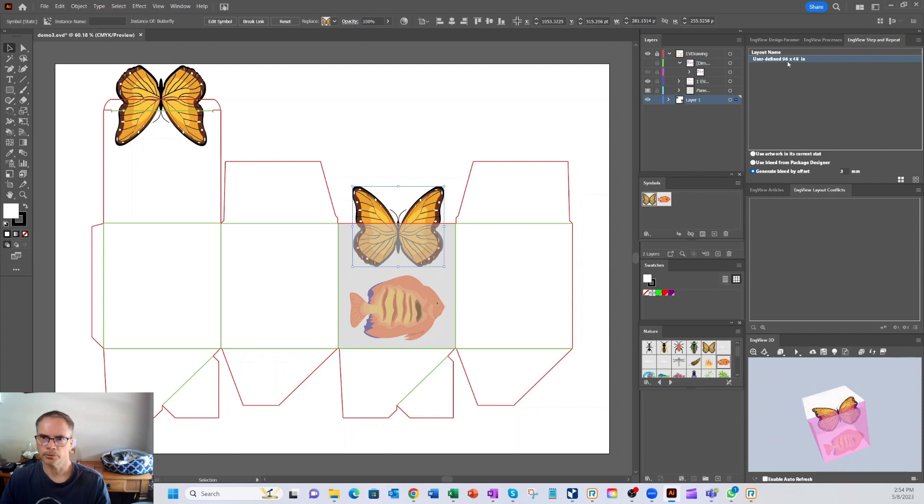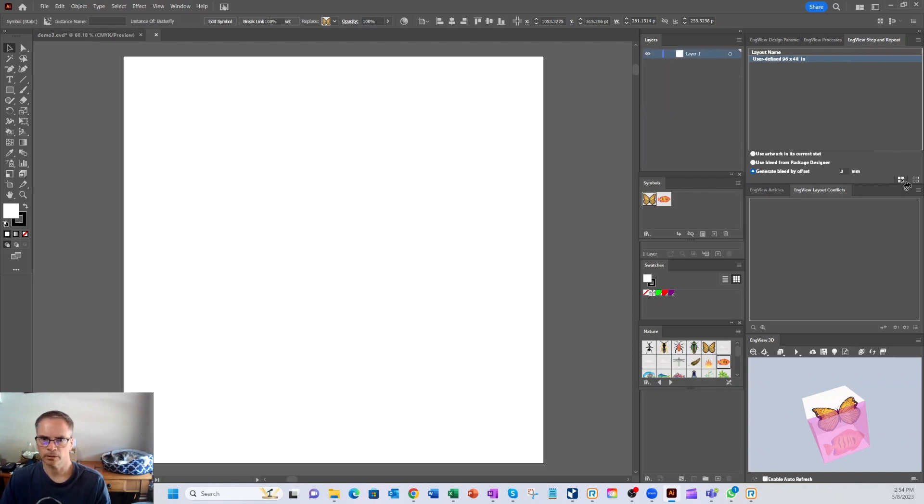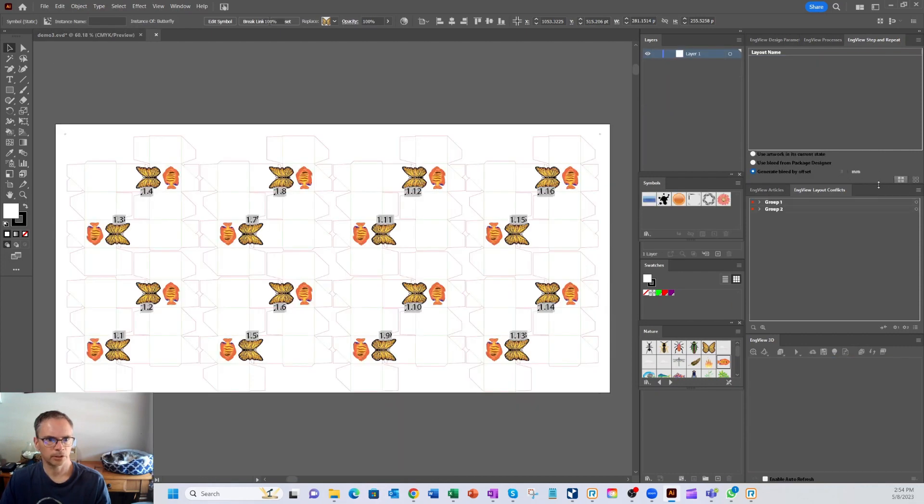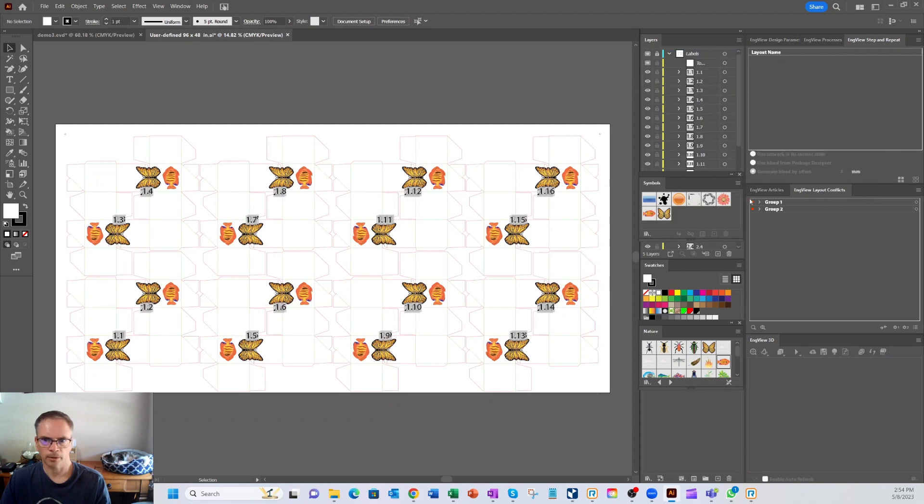So the next thing I want to do is go ahead and let's just do a layout. So up here, you'll see the step and repeat InView. We can pick a bleed offset and let's generate the front side of our sheet. We could also, if we had a rear, we can generate the rear.